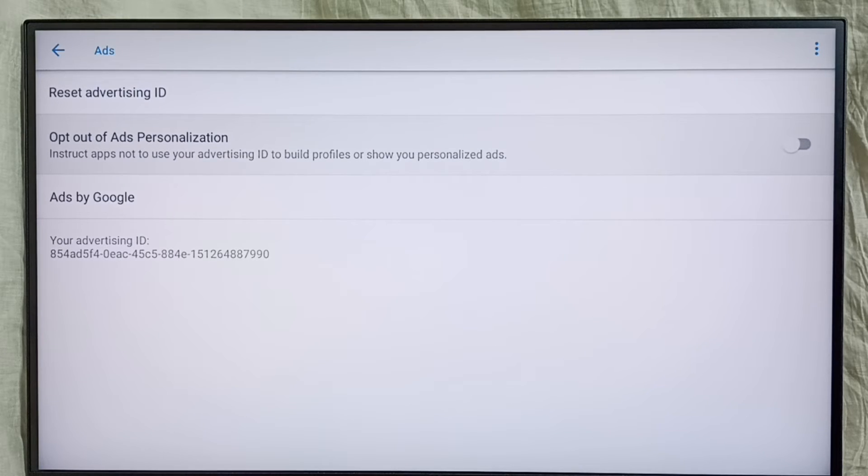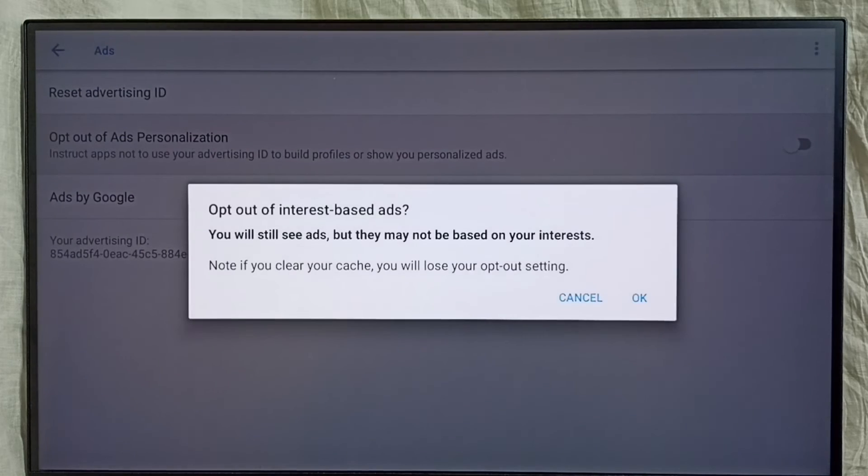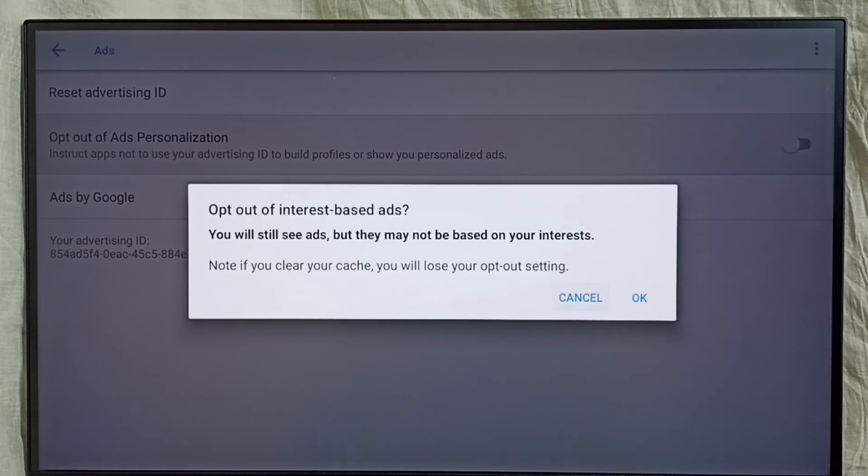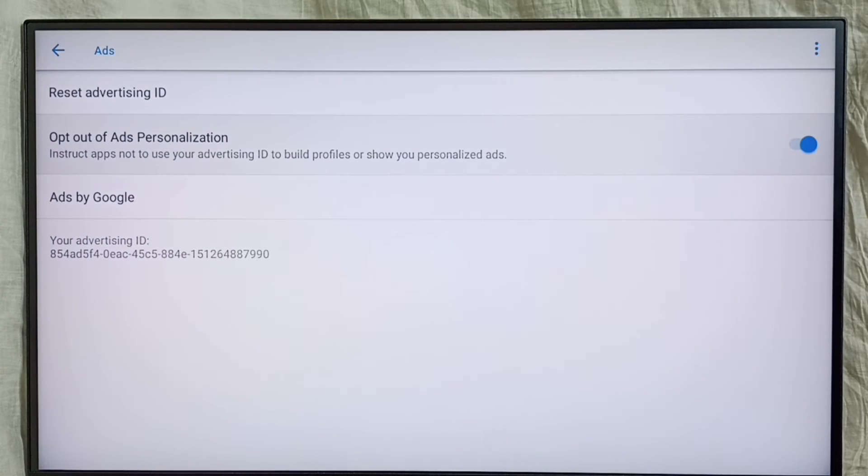Then we have to enable this option: Opt Out of Ads Personalization. Enable it, select OK. Done. That way we can block Google from showing personalized ads.